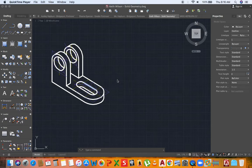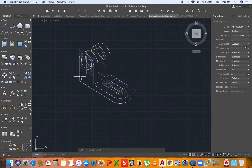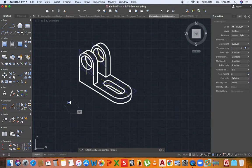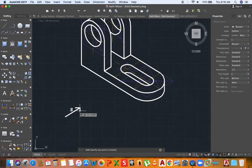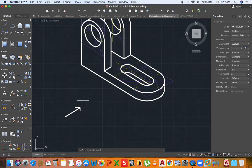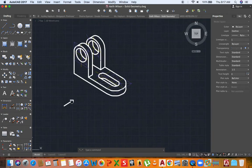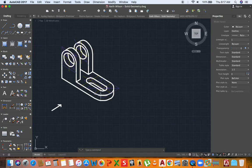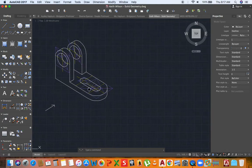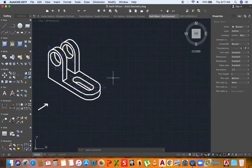I'm going to firstly draw the front view of this object. The front view has not been specified, but I am going to select this view as the front view. You can select any view of your liking since the front view is not specified. If you look at the dimensions of the drawing, you will realize that the overall length of the drawing is 64 plus the radius of the portion at the front with the curve.